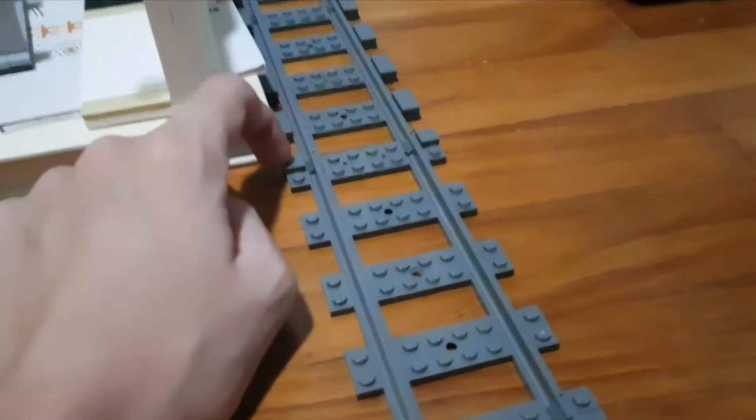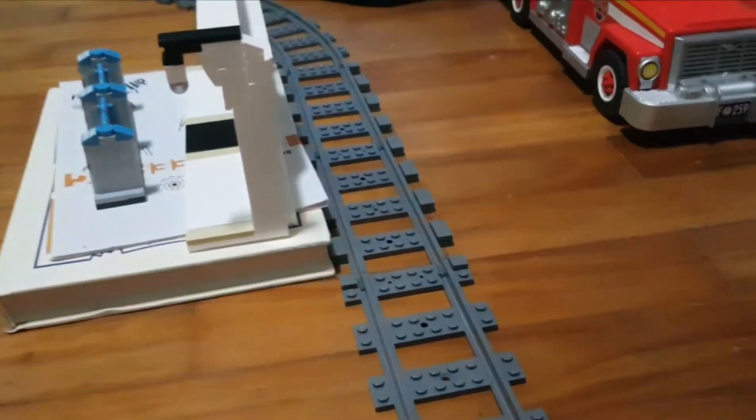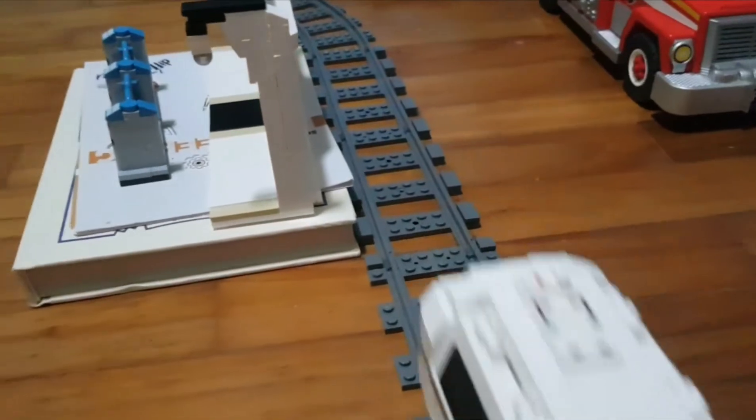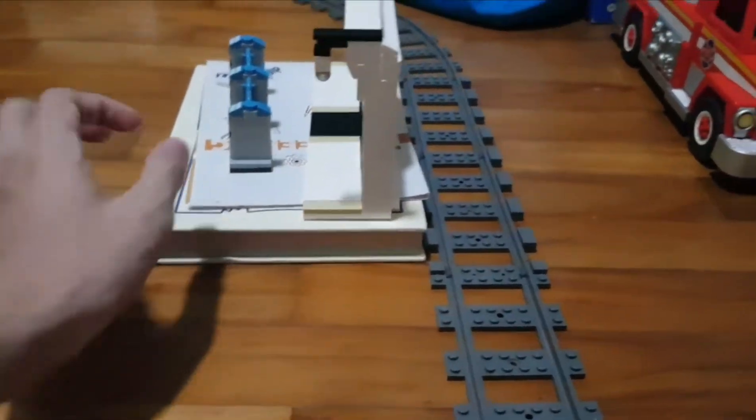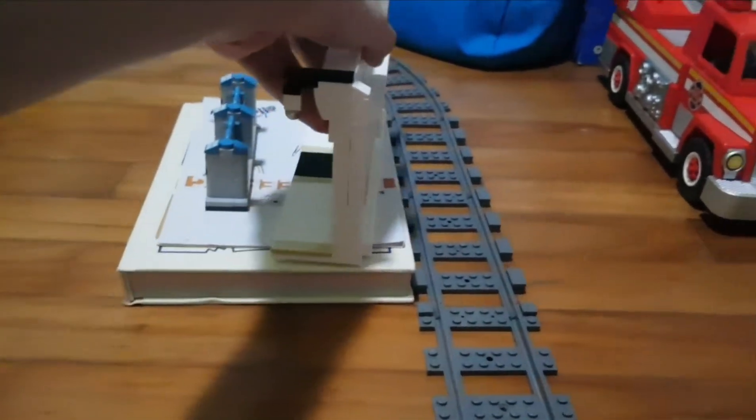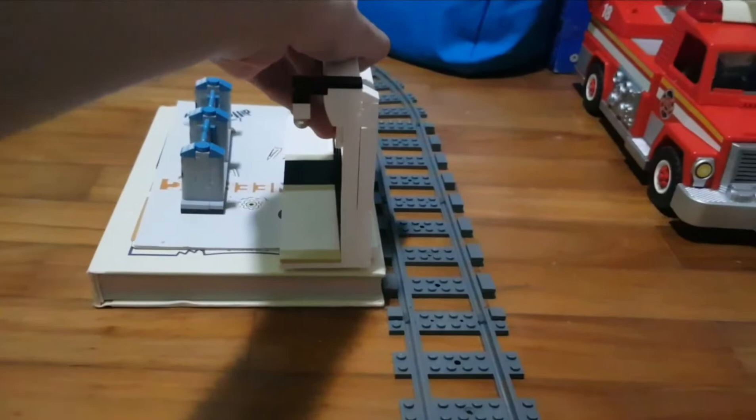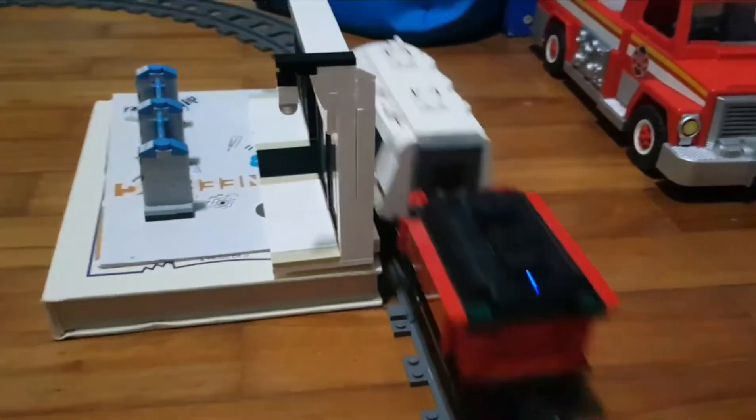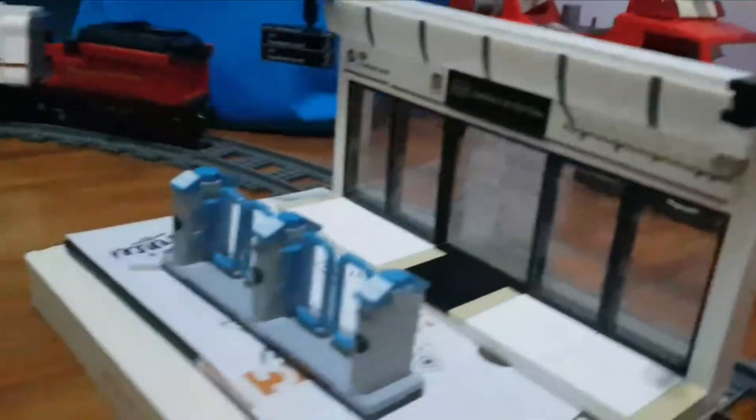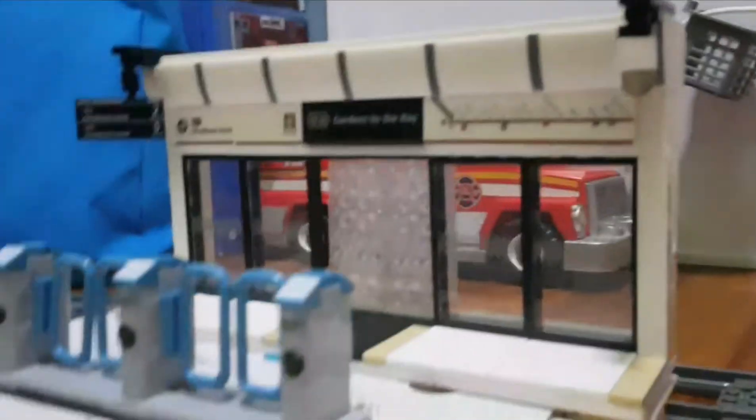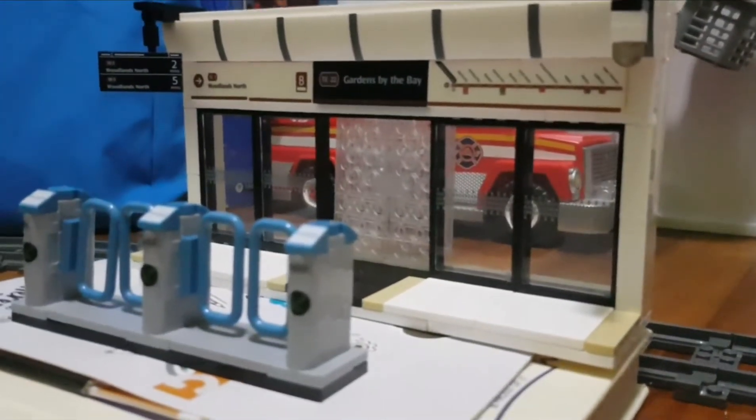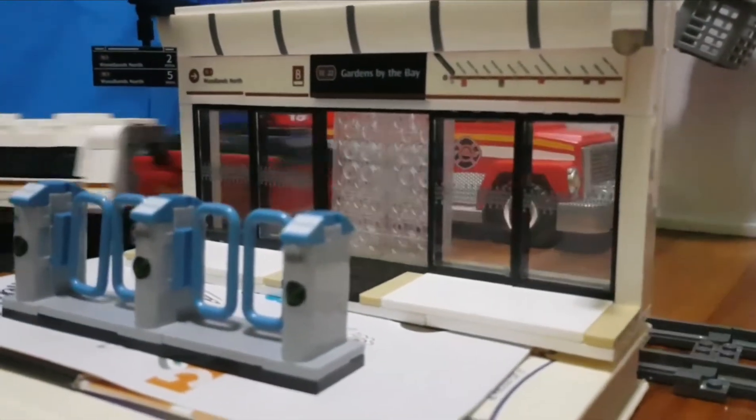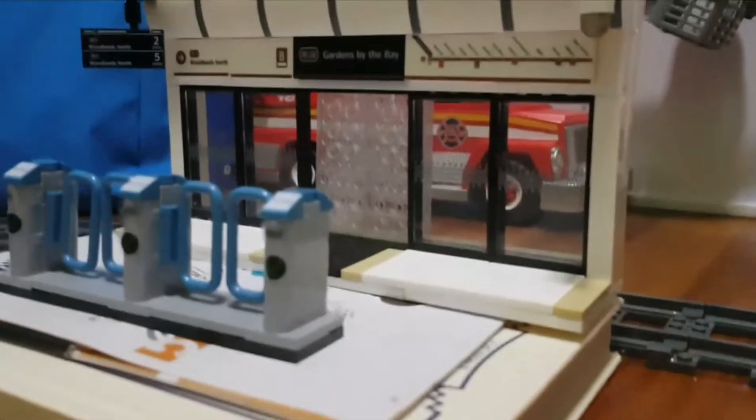You can see these are the pieces that are made to decorate the tracks. Now the train runs a lot better. Let me show you the station view. Please ignore the fire truck behind, it's just background.